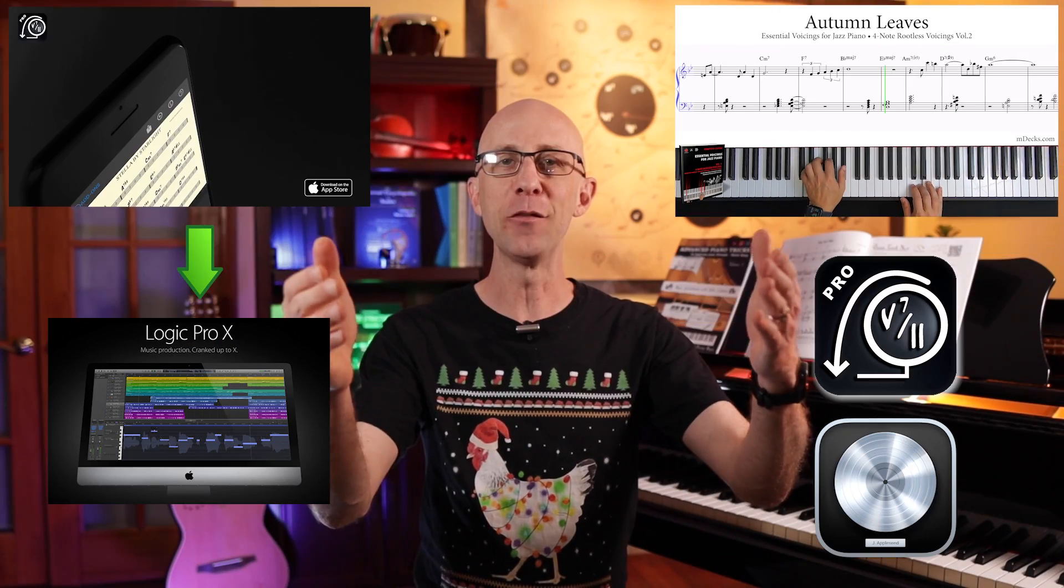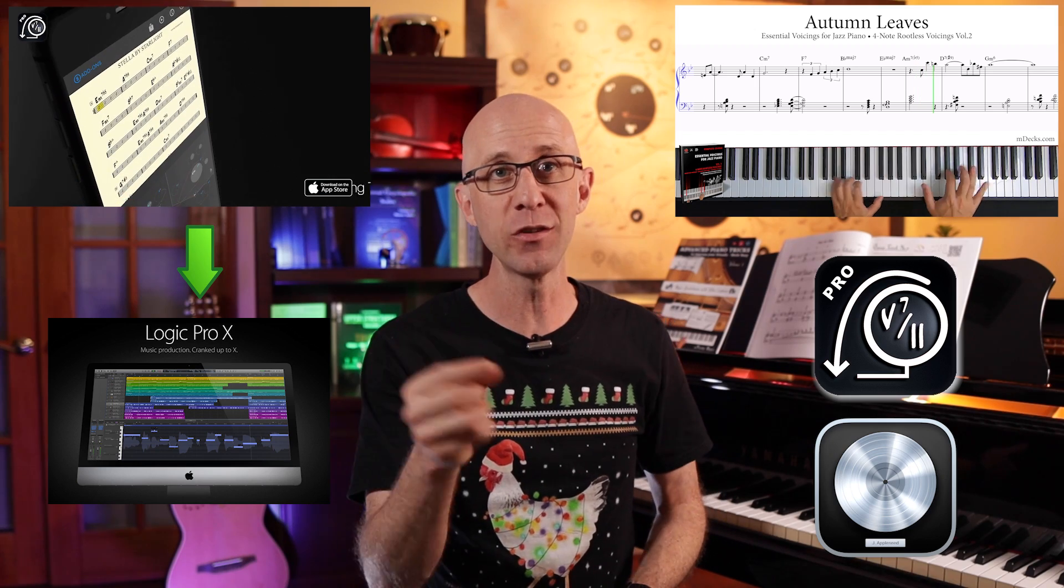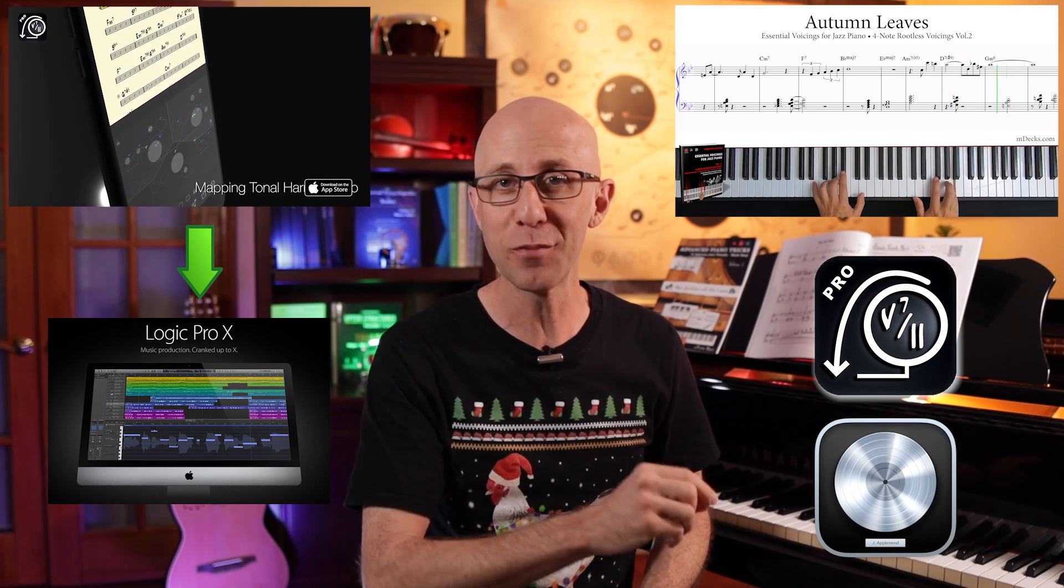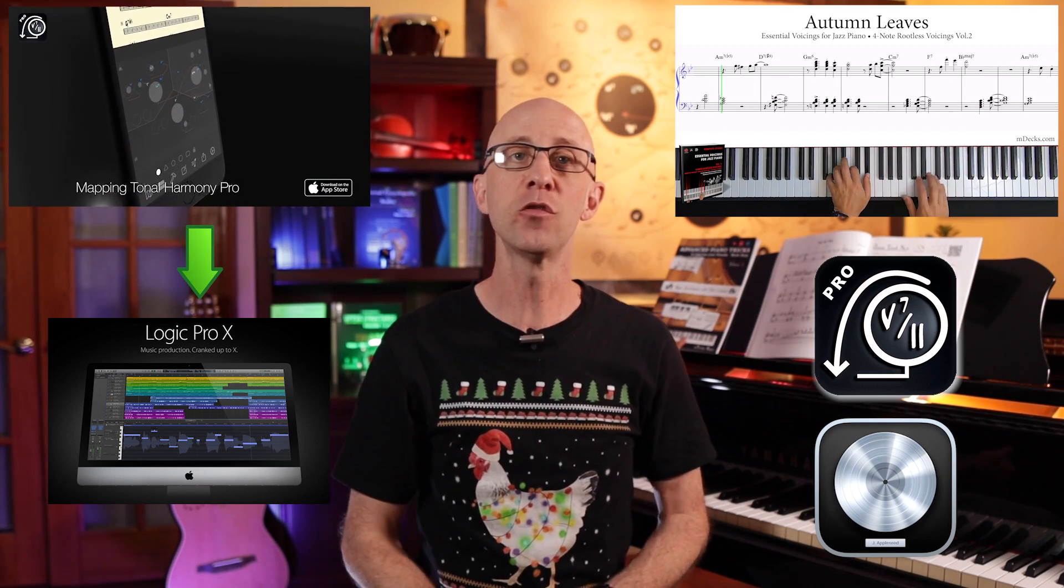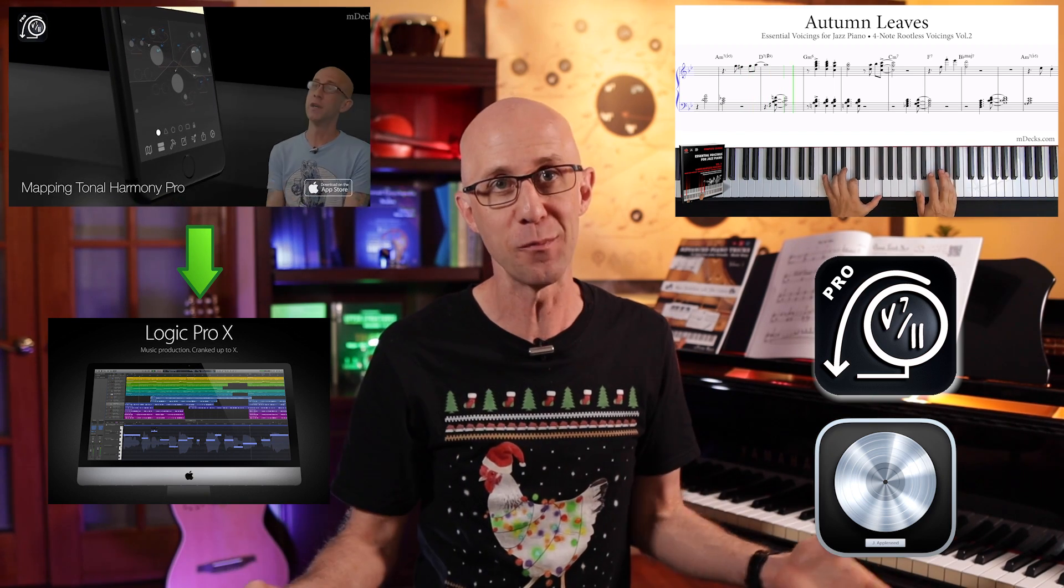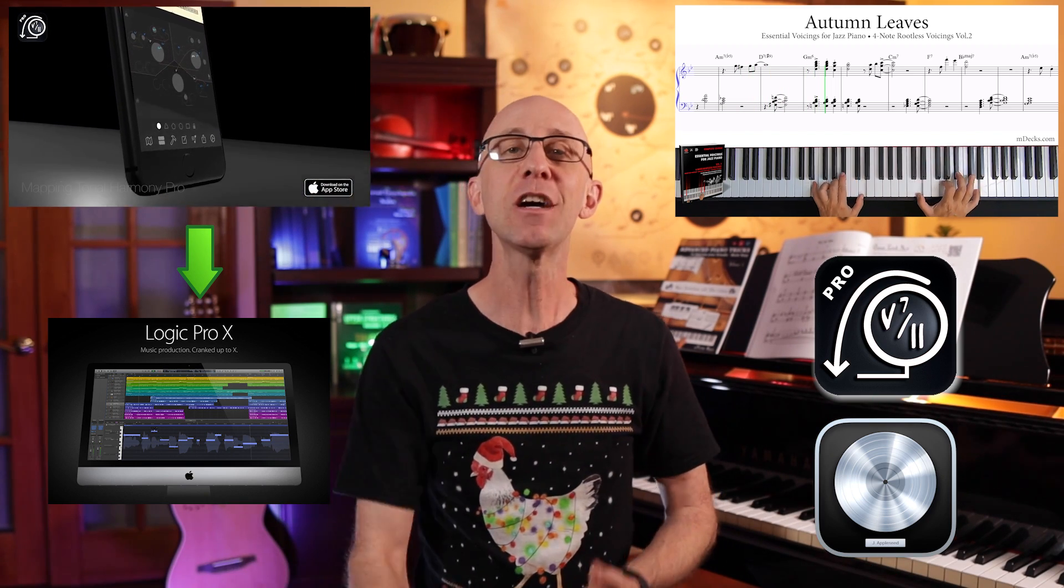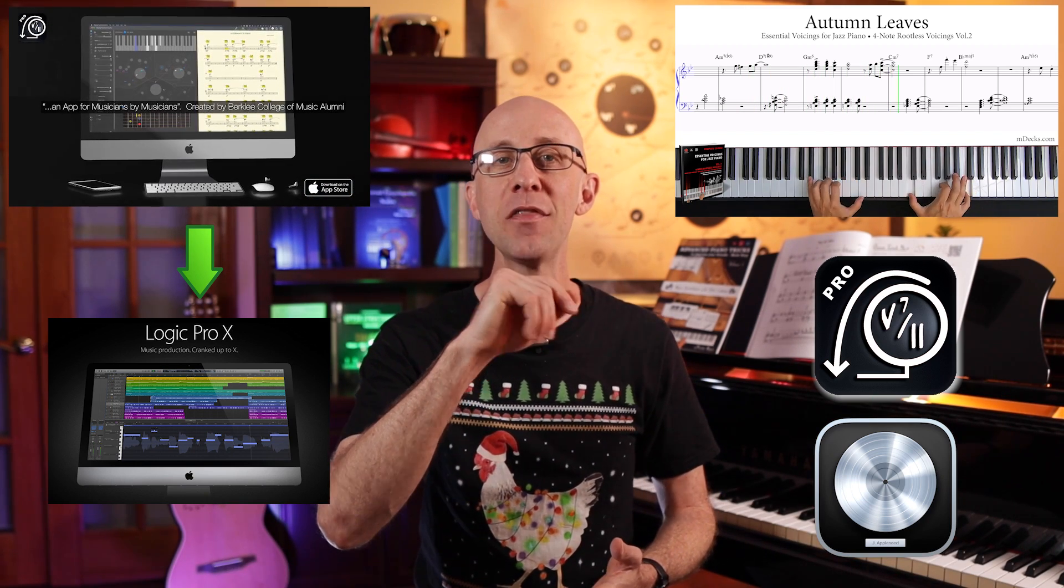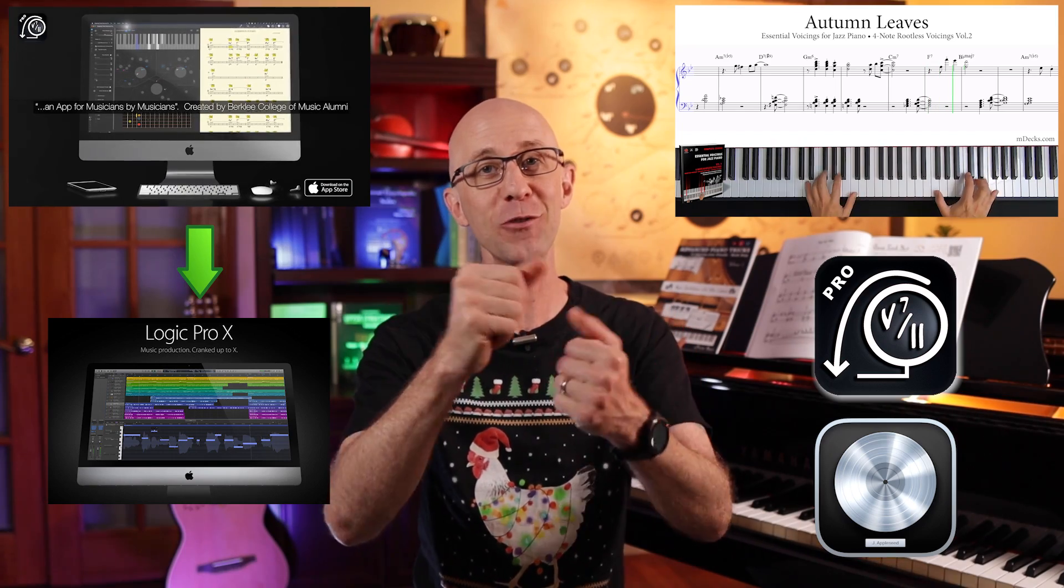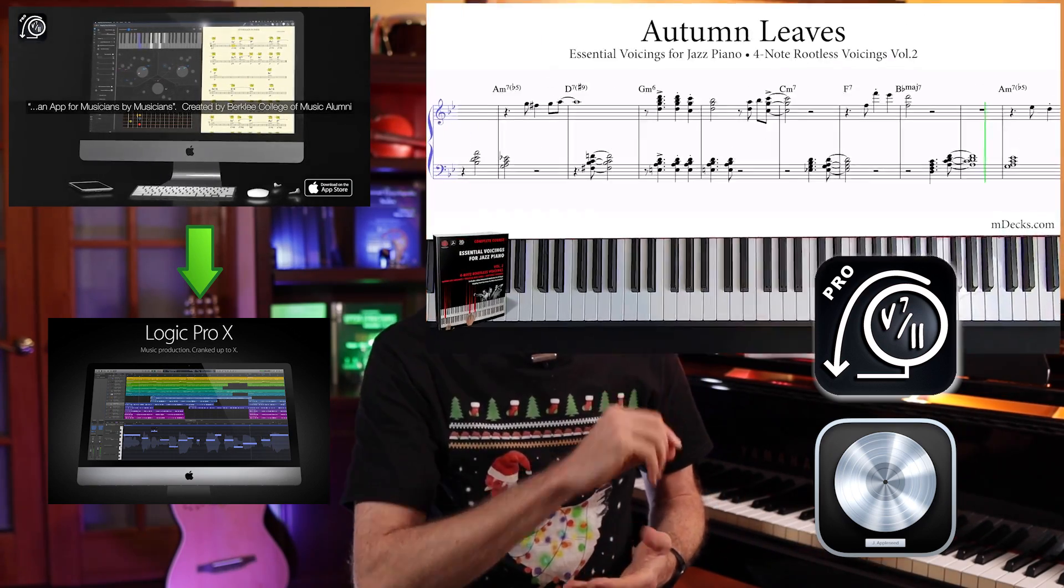So there you have it. Two different methods for you guys to use MTH's amazing play along tracks in Logic so that you can do whatever you want with them. Leave a comment down below, like, subscribe, hit the bell, and share us with your friends. It really helps us out. Catch you next time.